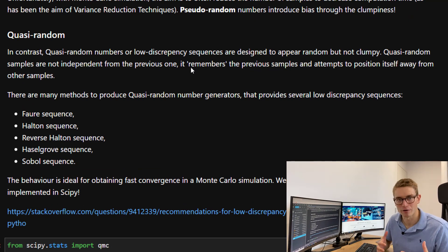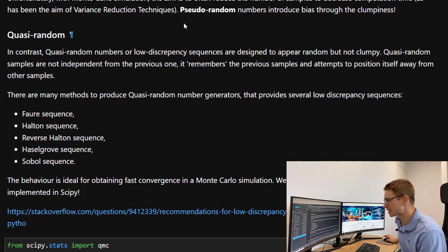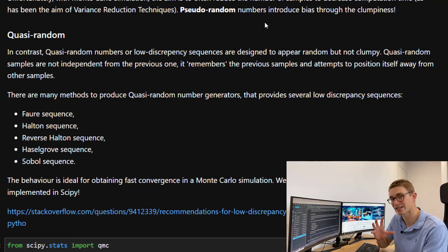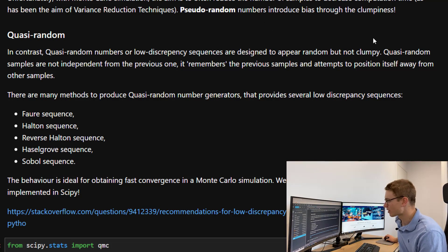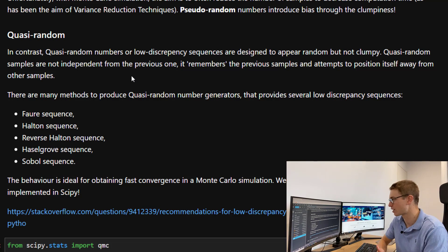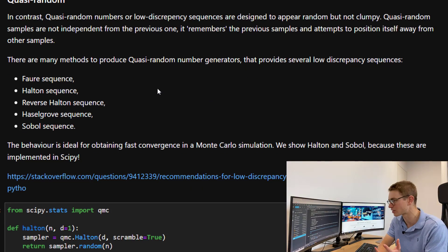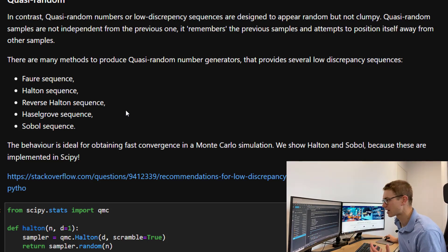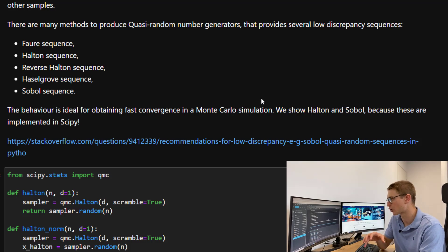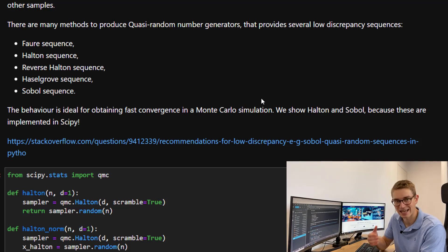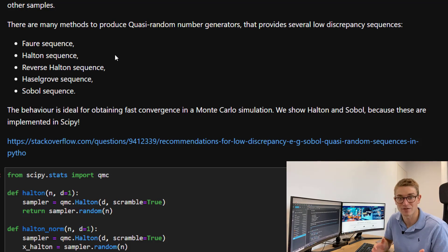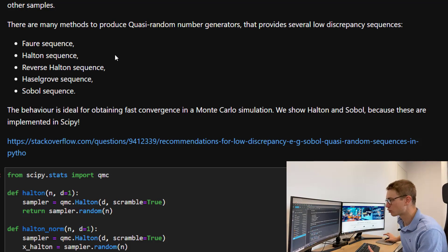In contrast, quasi-random numbers offer a solution to this problem. They are often called low discrepancy sequences and are designed to appear random but not clumpy. They have the same statistical properties as random variables, much like pseudorandom variables, but without the clumpiness. Quasi-random samples are not independent from previous ones — they remember previous samples and position themselves away from other samples. Methods to produce quasi-random numbers include the Faure sequence, the Halton, the reverse Halton, the Hasselgrove, and the Sobol sequence. This behavior is ideal for fast convergence in Monte Carlo simulation. We're going to demonstrate the Halton and Sobol methods as these are implemented in SciPy; for other methods you'd need specific packages like OpenTURNS.